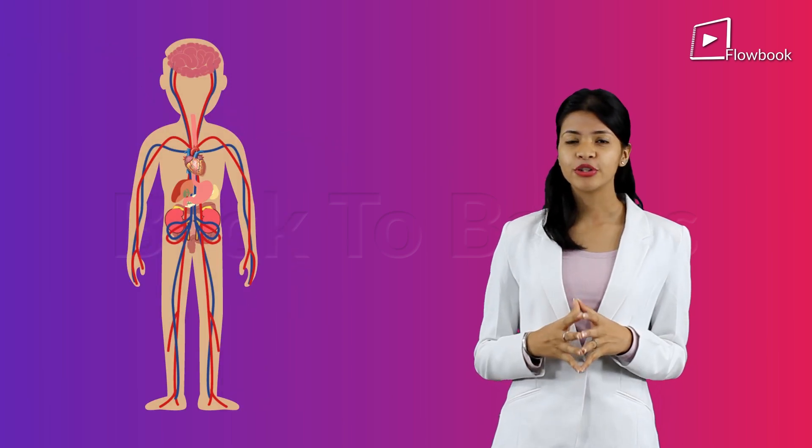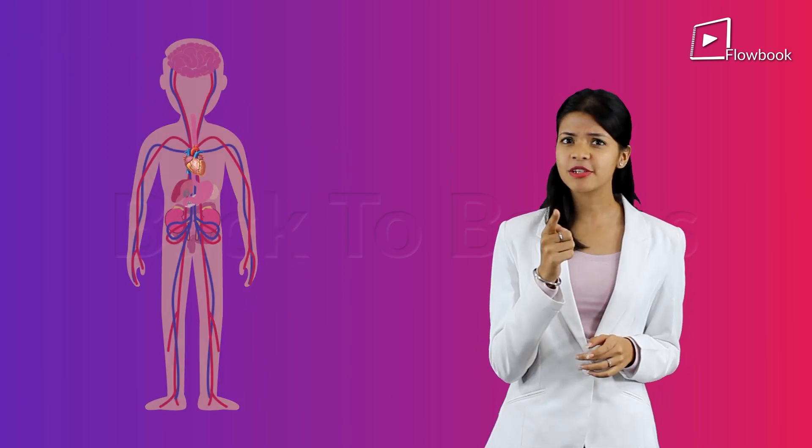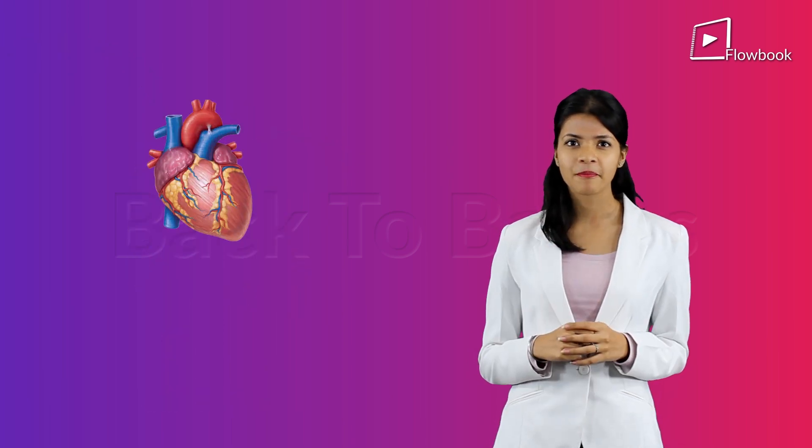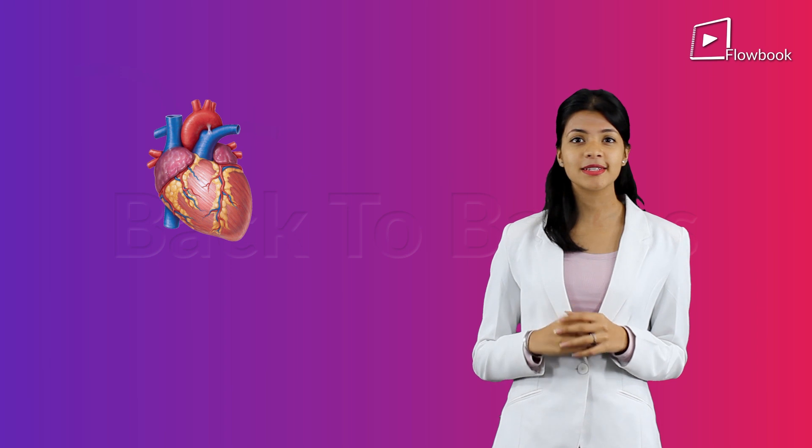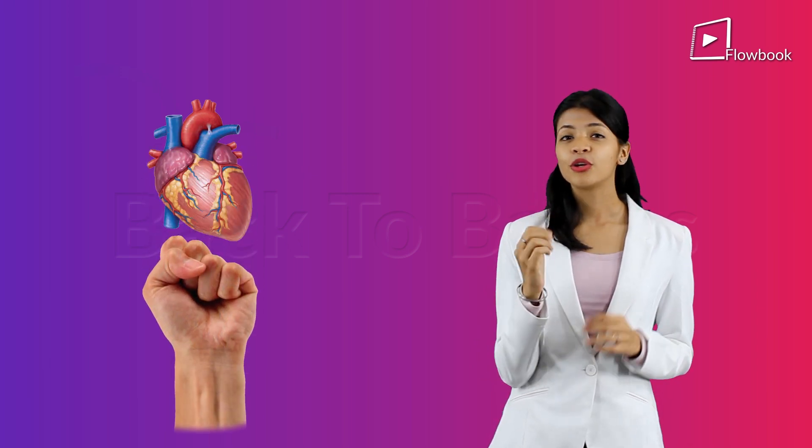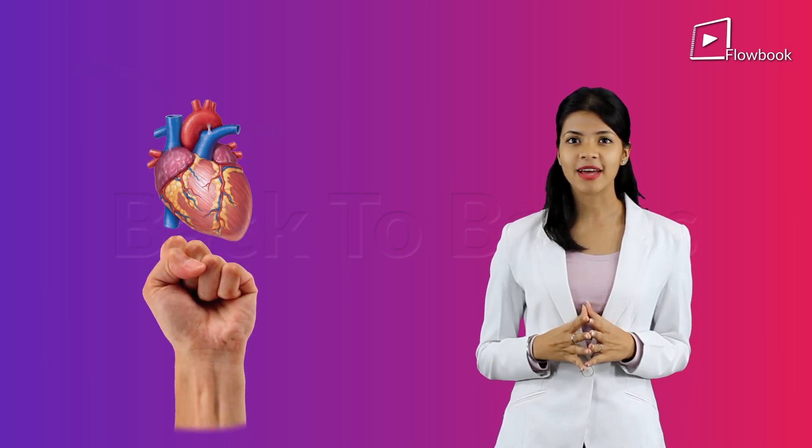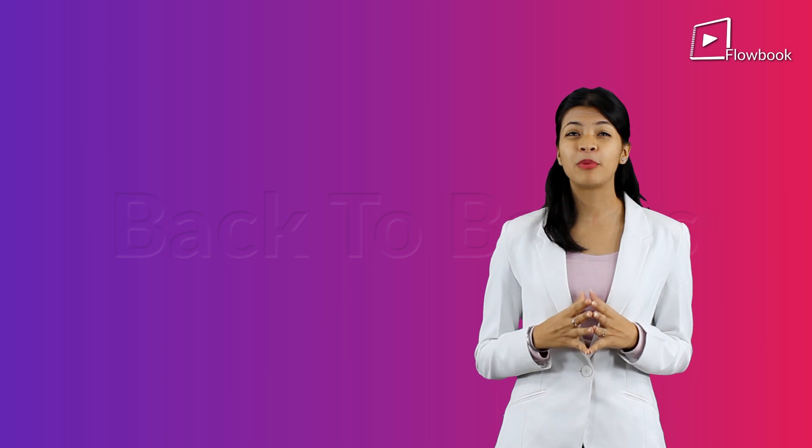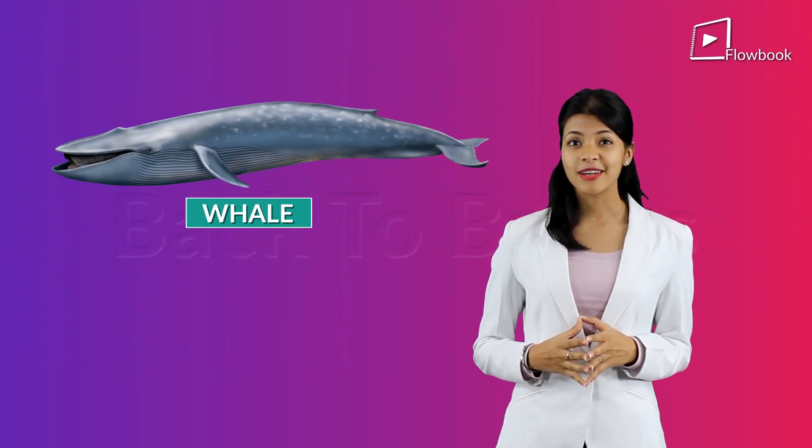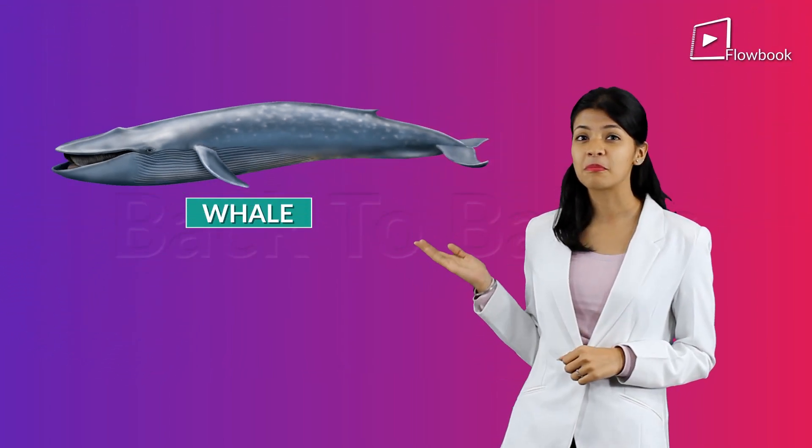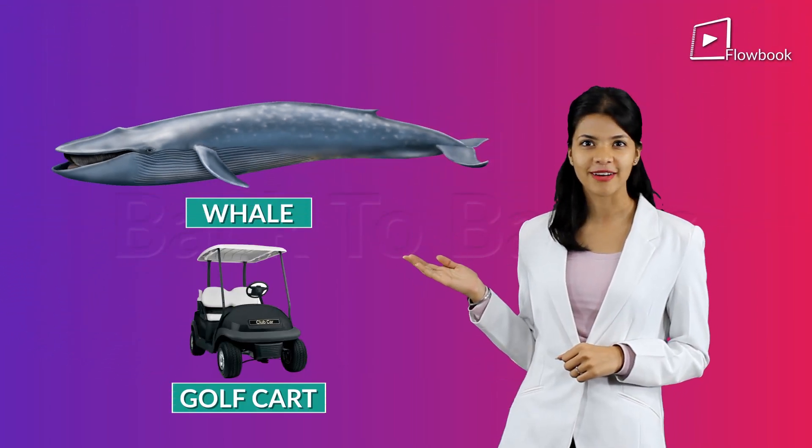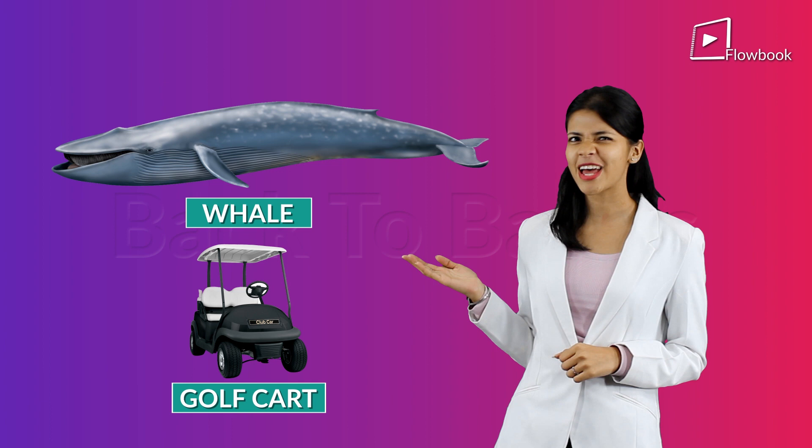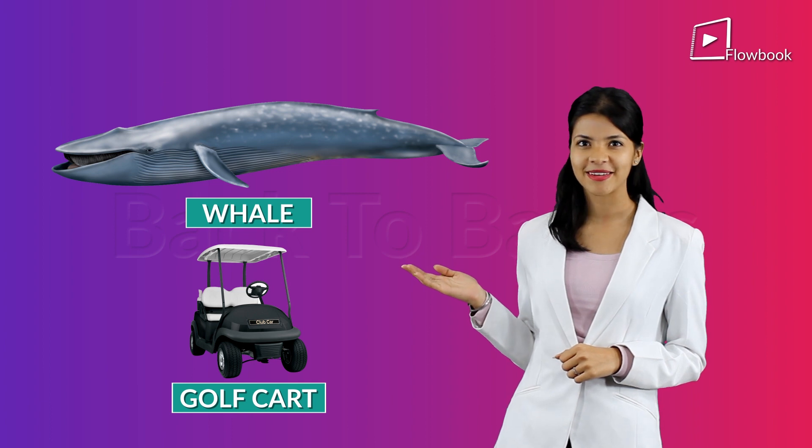Now, do you know what is the size of your heart? It is the size of the fist that you make. You know what is the size of a blue whale's heart? It is the size of a mini golf cart. Isn't that really big?